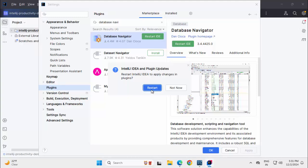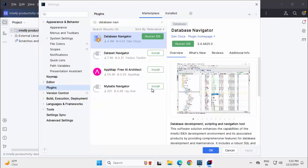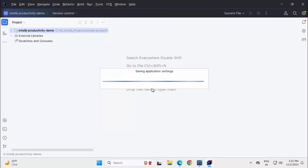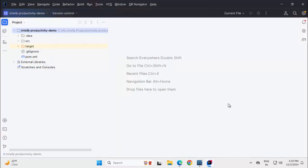Clicking on Restart, once the IDE is up, I will resume the recording. Post the IDE restart, you can notice we have this icon called DB Browser. Although the plugin name was Database Navigator, here in the view, the icon is named DB Browser.